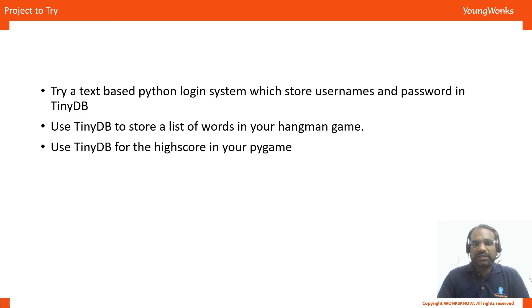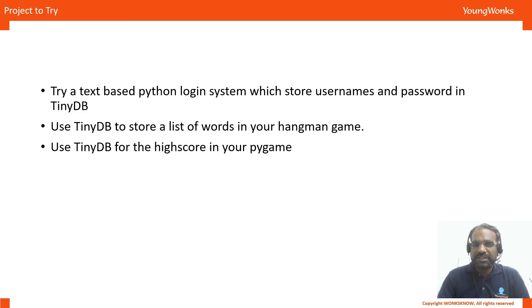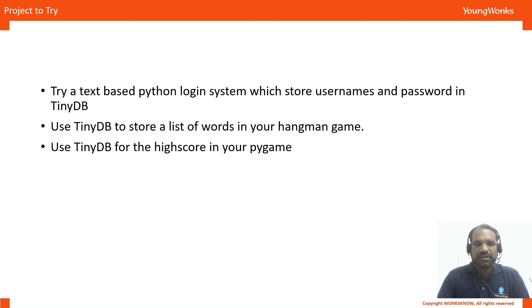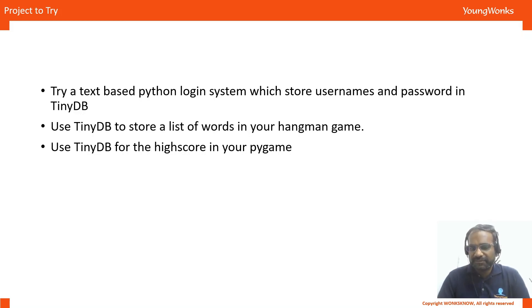Another one is to create a hangman game where you can store all the words in the TinyDB and you can also divide them by their different difficulties. The third one for you to try out is to build a high score page in any Pi game that you have. And this would be like a snake game where you can store different timings.